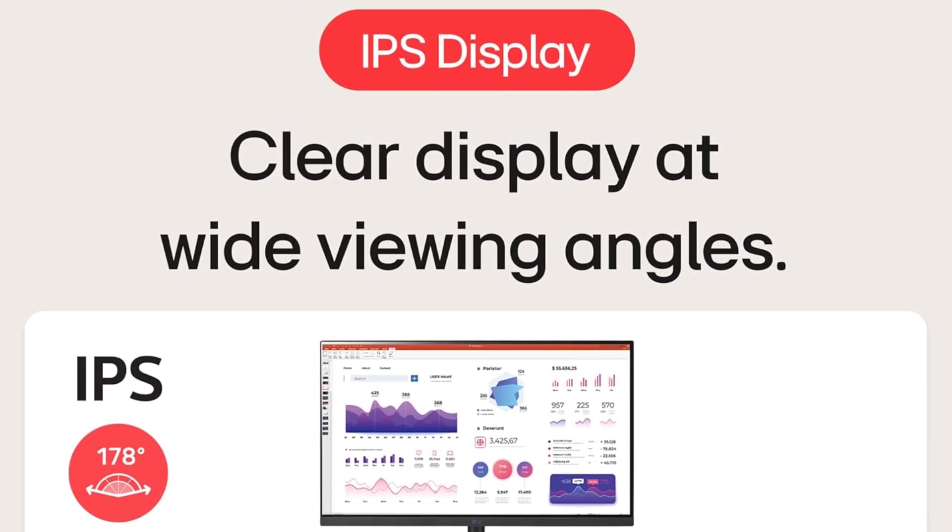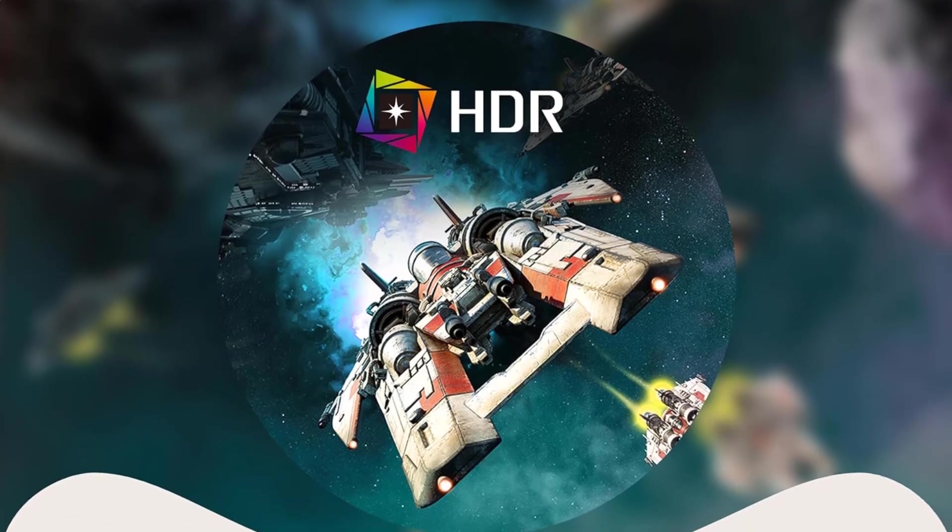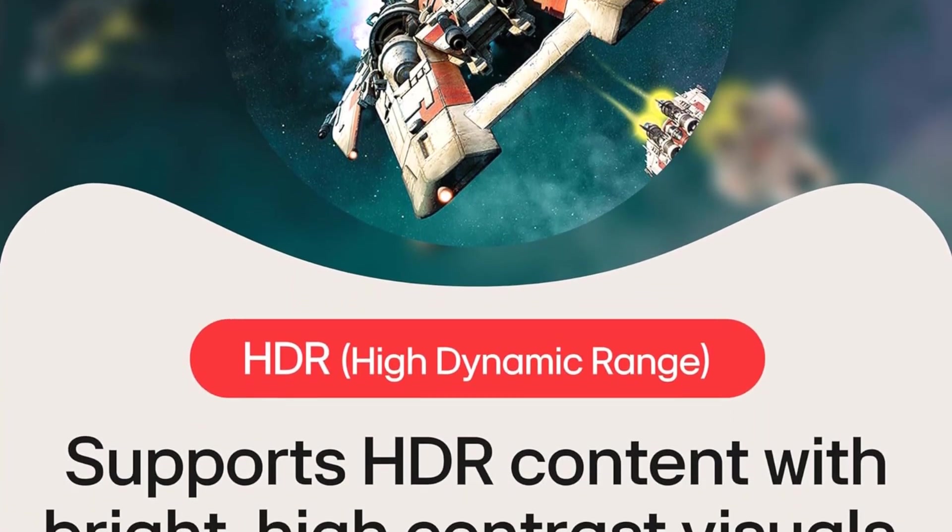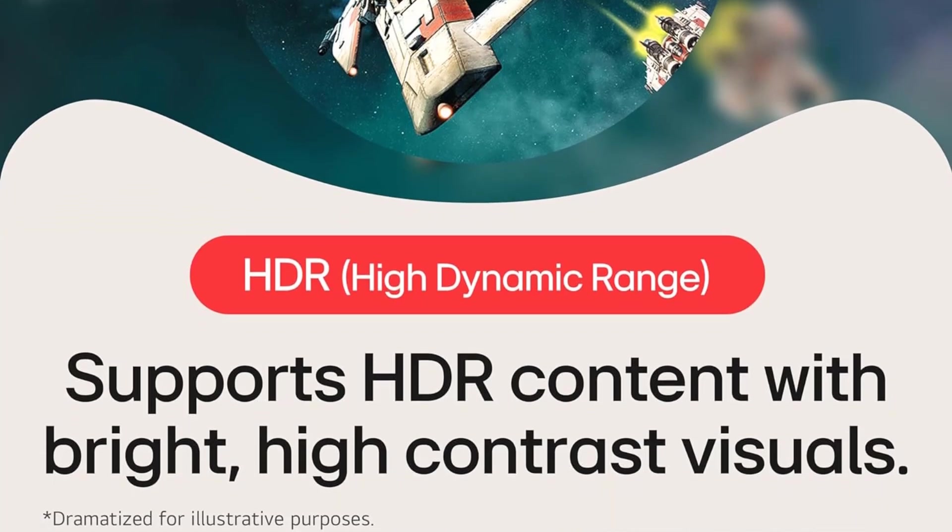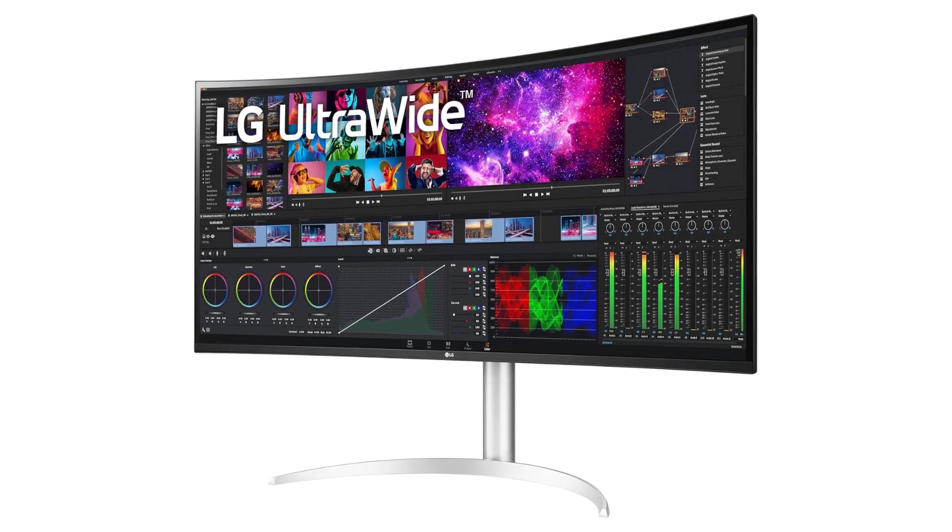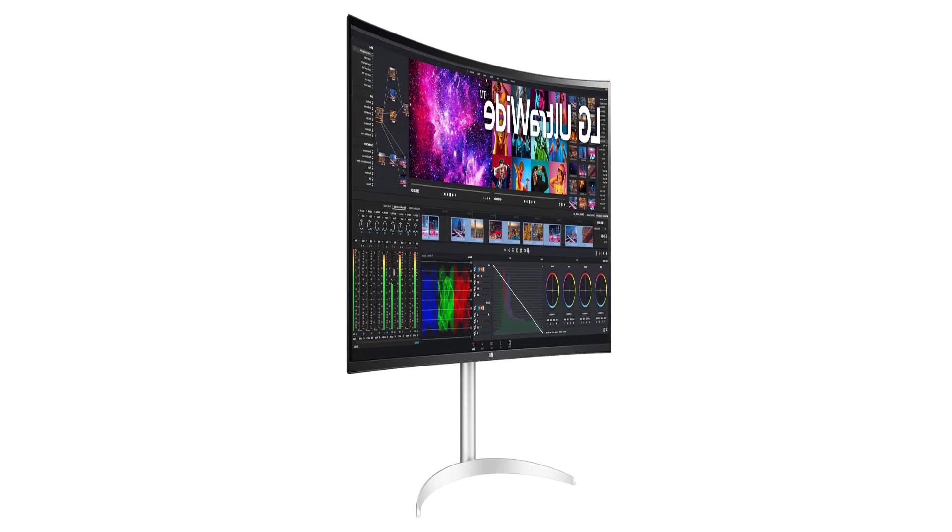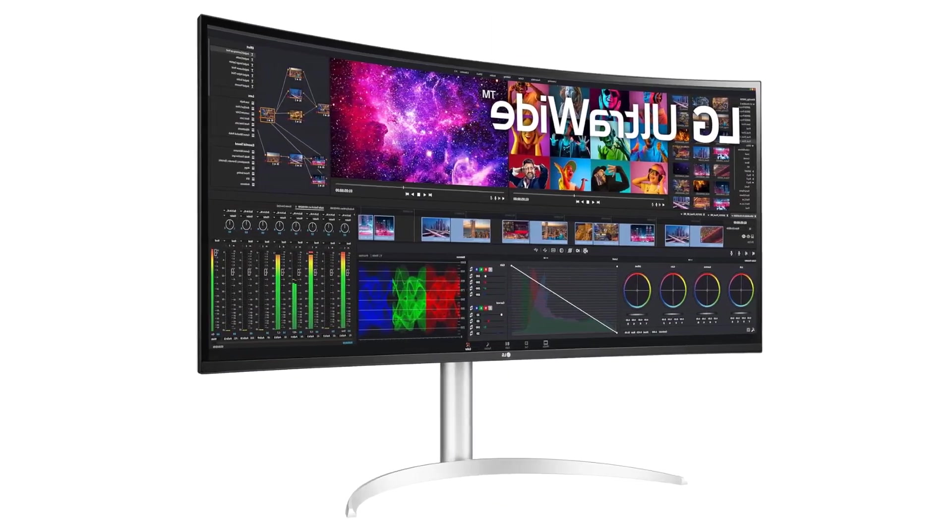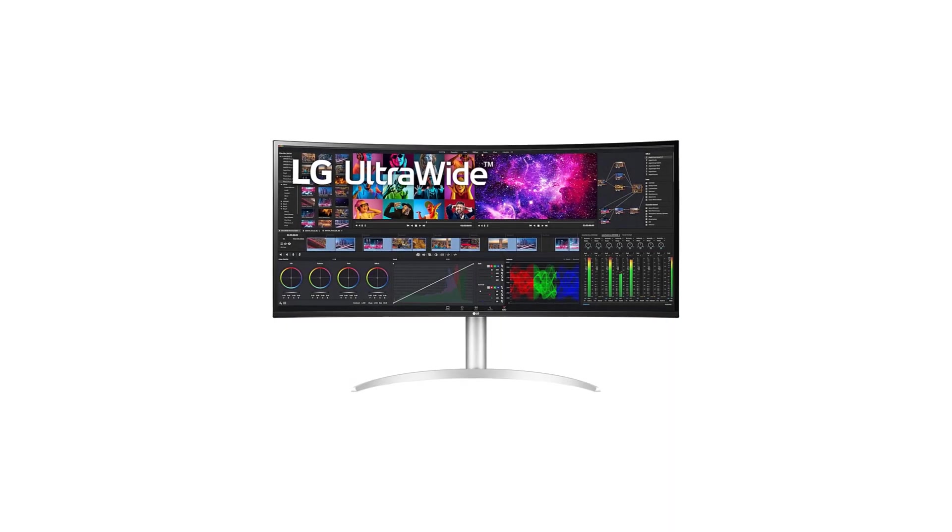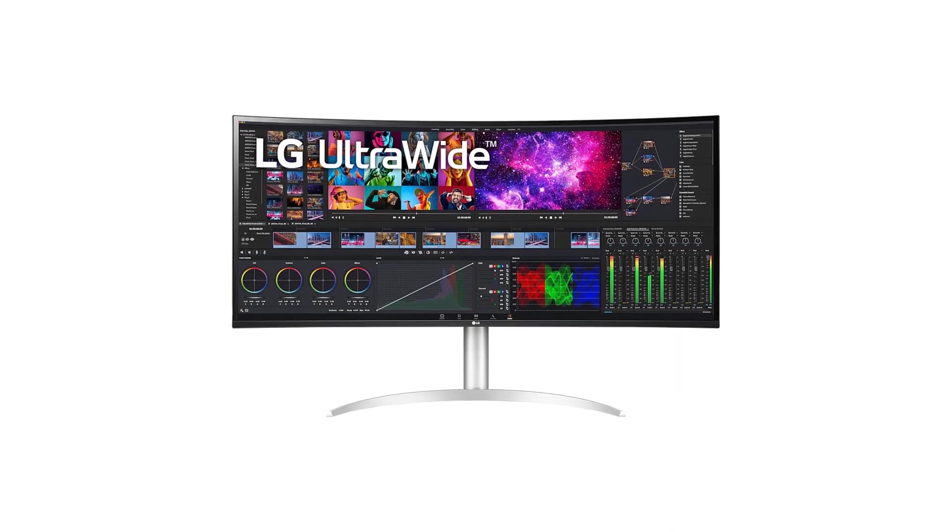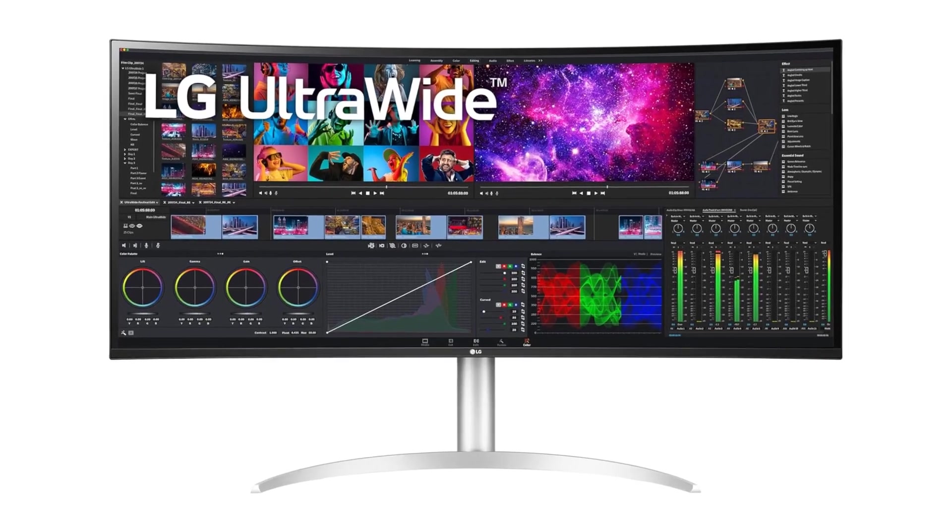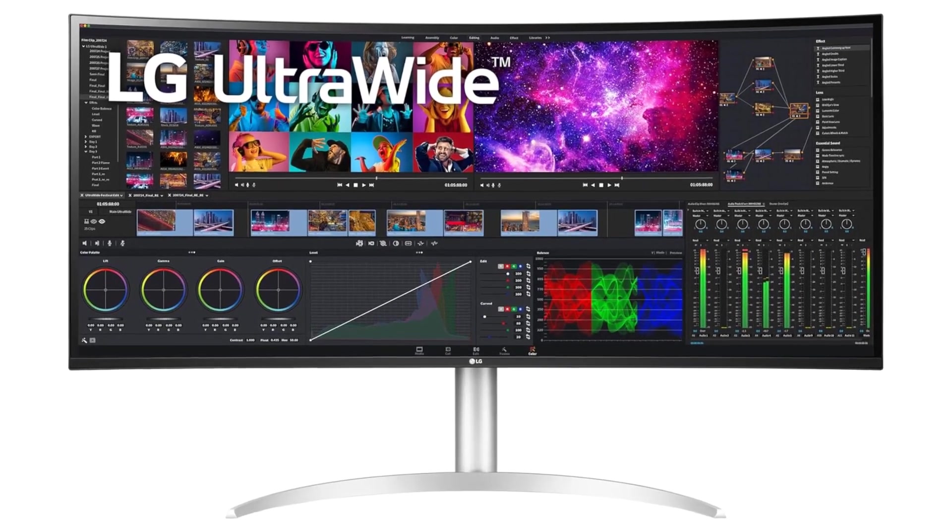The monitor's tilt, height, and swivel stand provide flexibility in adjusting the screen to the user's preferred viewing angle, reducing strain during prolonged usage. The thoughtful design extends to the monitor's construction, ensuring it operates within a temperature range of 0 degrees Celsius to 40 degrees Celsius, making it suitable for various working environments.